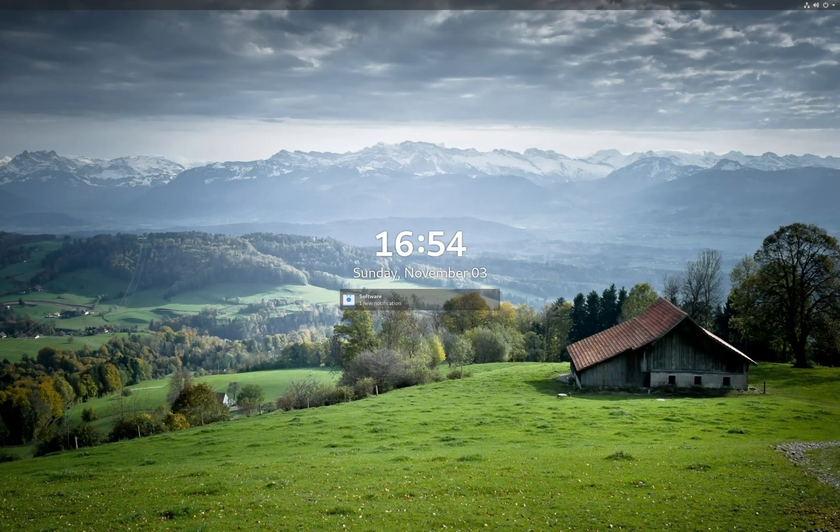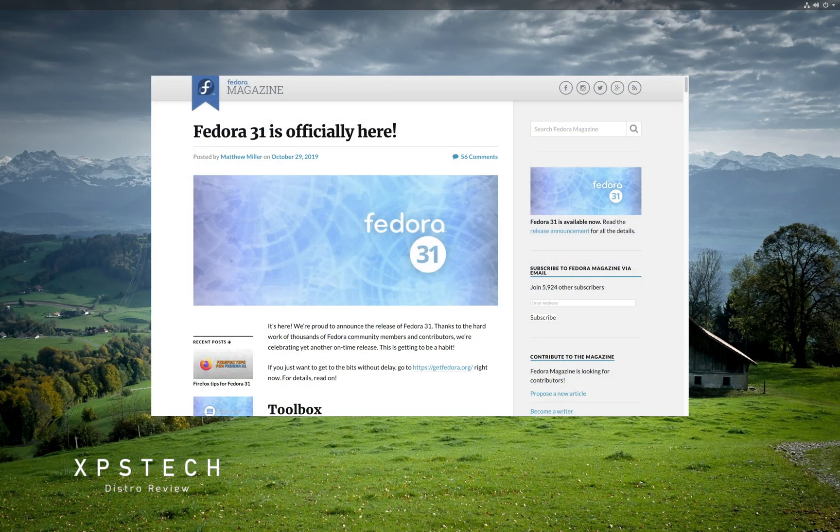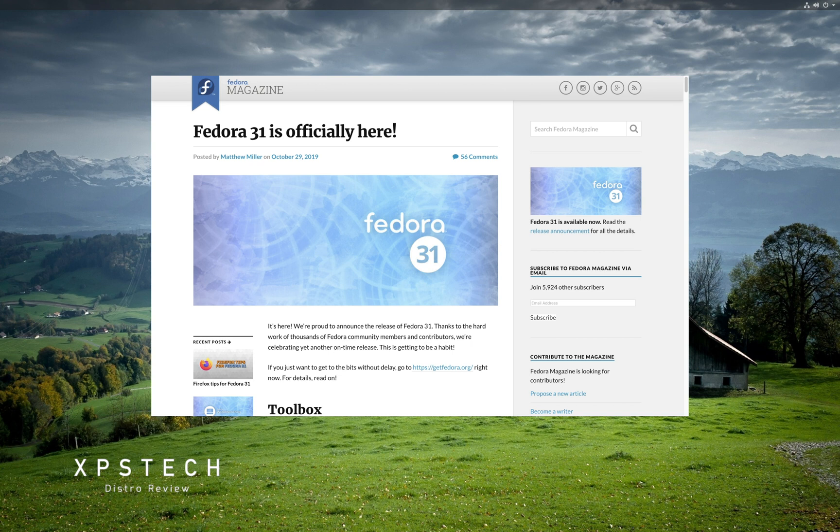Hey guys, what's up? Welcome to XPS Tech. I'm Vineet and the new version of Fedora Linux, one of the popular bleeding edge Linux distros, was out last week. The latest version is Fedora 31.